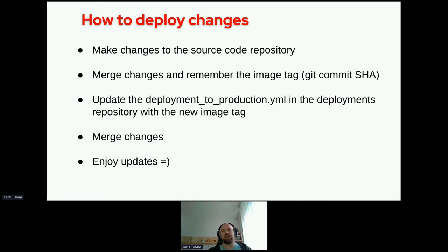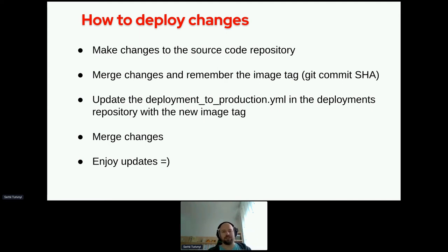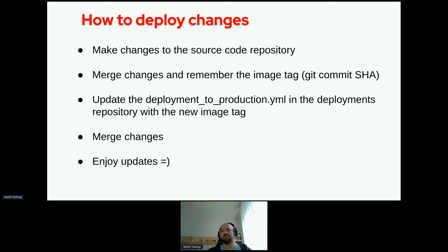You can easily change in one repository that consists of deployment configs for all the tools, and easily deploy and change it for all the applications. That was the point of it.